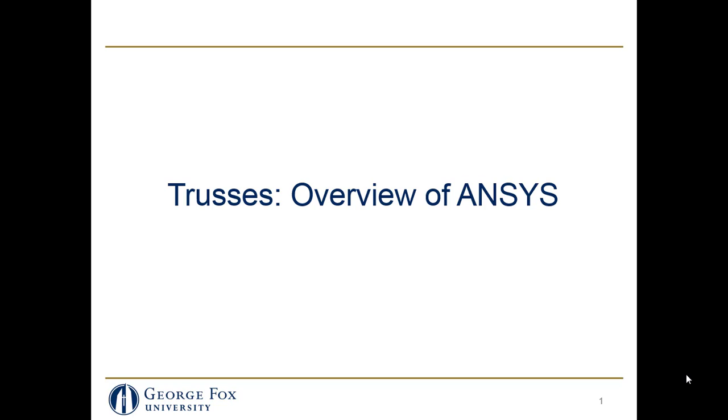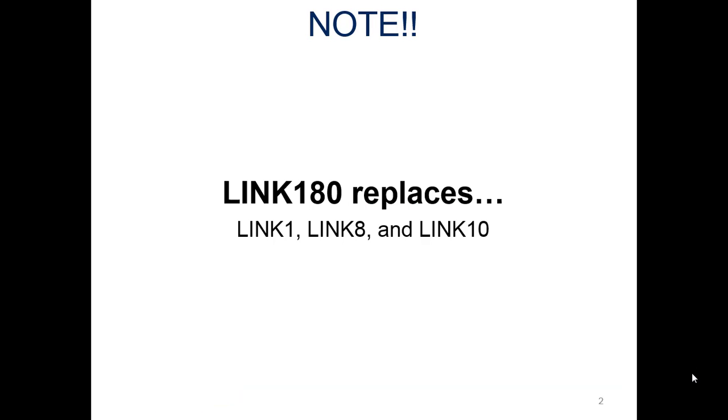One thing I want to cover first is the link, the member, the kind of member we're going to use. It used to be link one, and this changed about five years ago. This is 2016 when I'm recording this. So link 180 is what we're going to use.